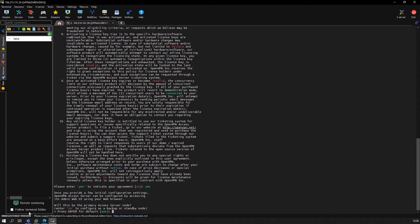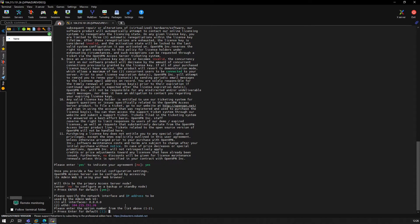Will this be a primary access server node? This will be a primary server access node, so we just leave the default. Please specify the network interface—obviously we only have one, but we bind it to all.